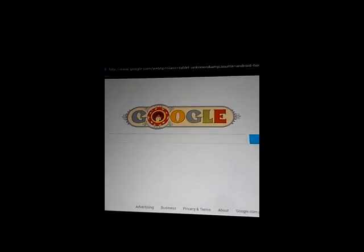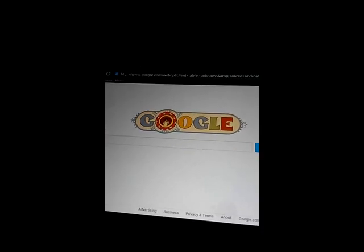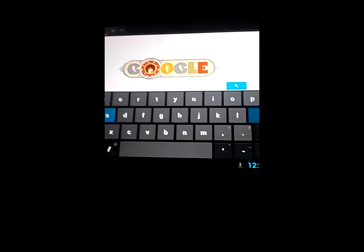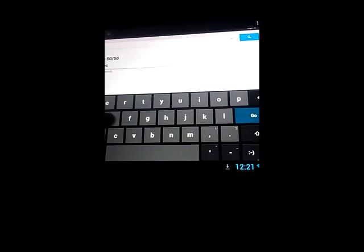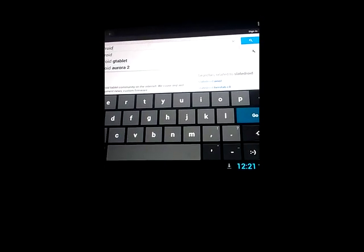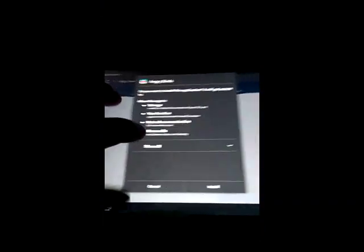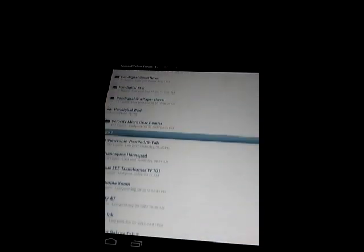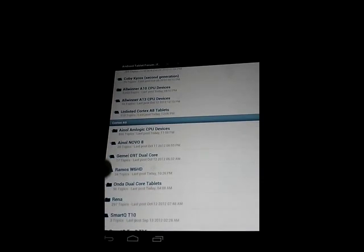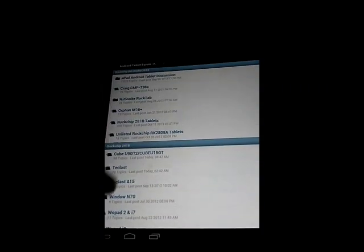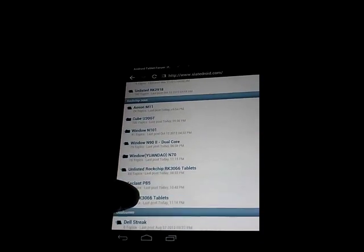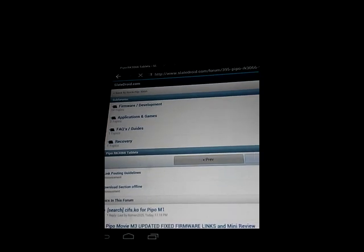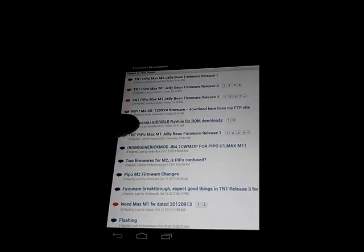Let's go to browser. The browser is working also. Let's go to slatedroid.com. Here to the arcade forum, so you can see where I'm putting the files for this tablet. PeopleMax arcade tablet firmware.